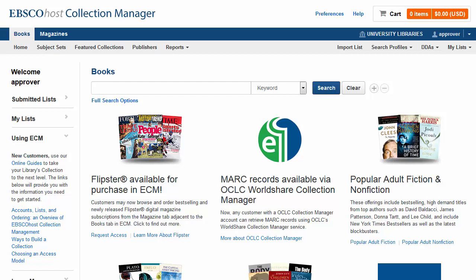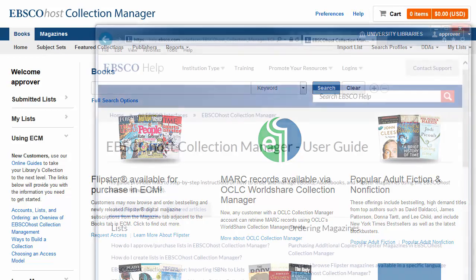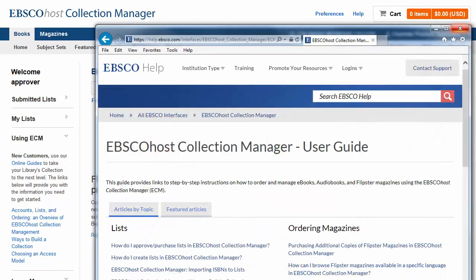At any time, you can access help information by clicking the Help link at the top of the screen. Within the Online Help system, a full range of instructions are available.